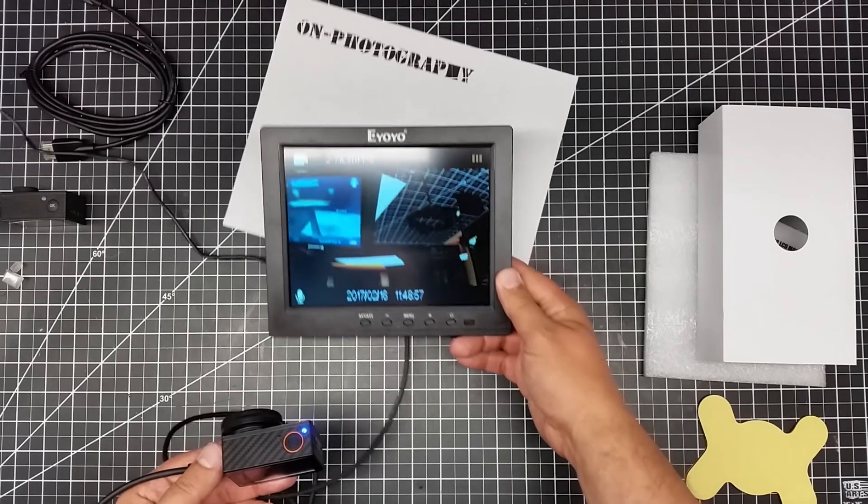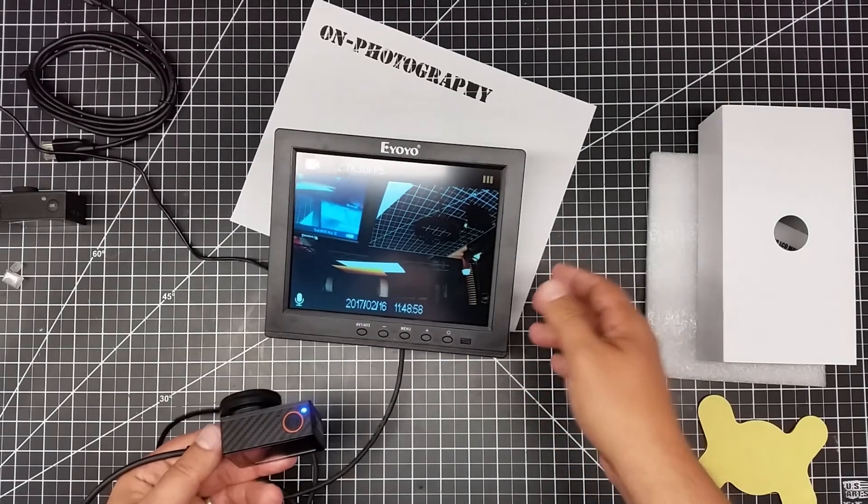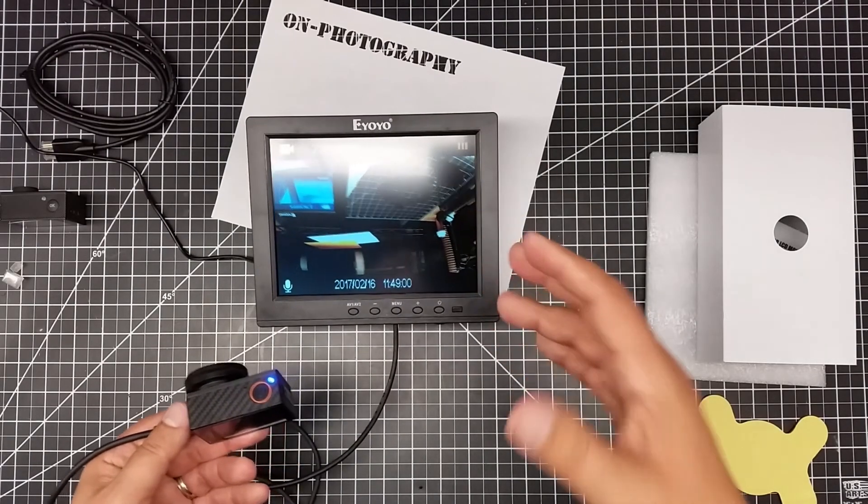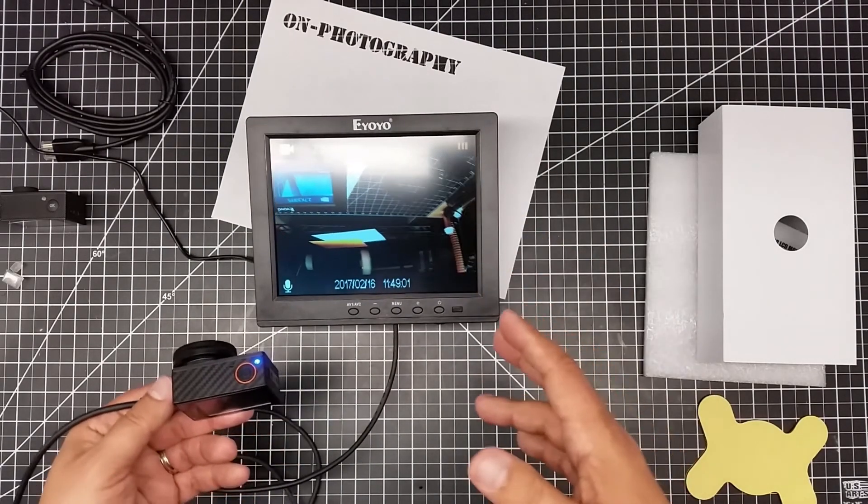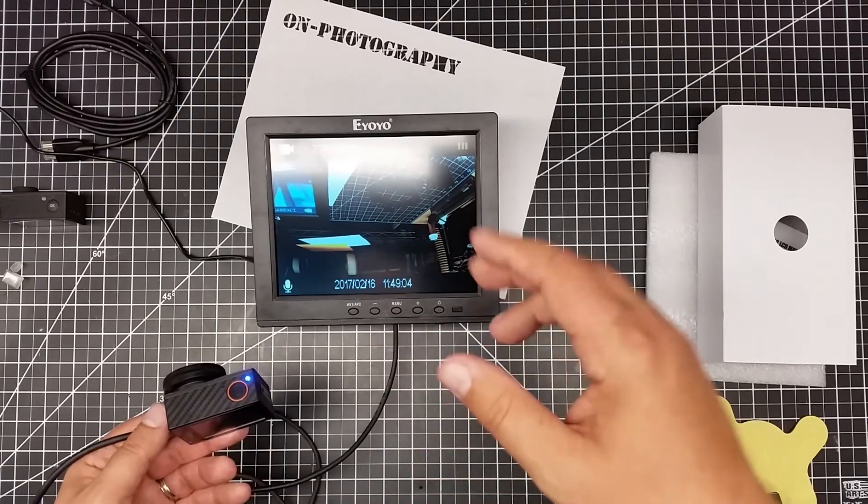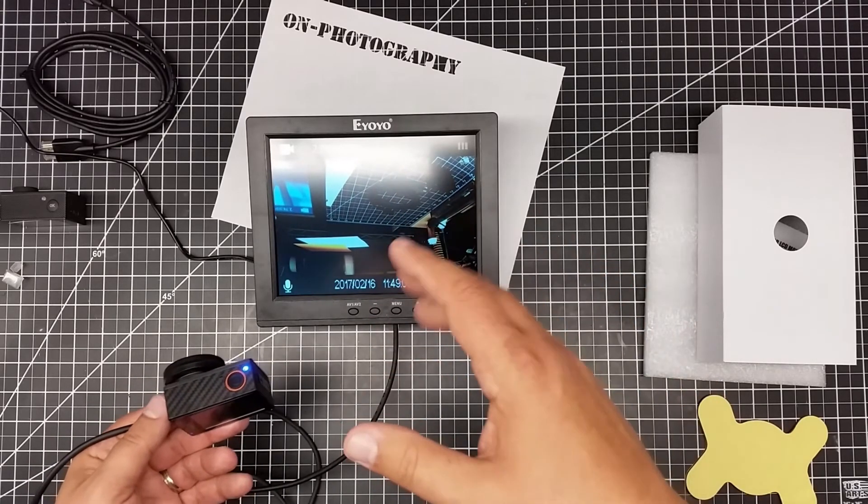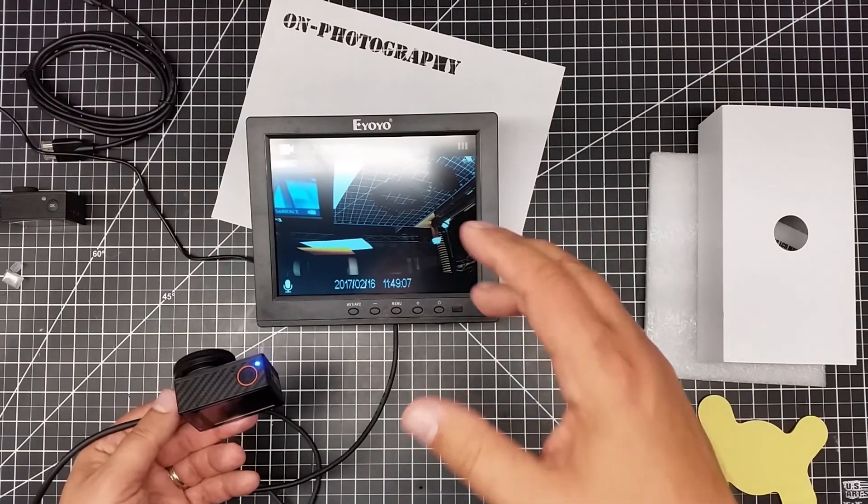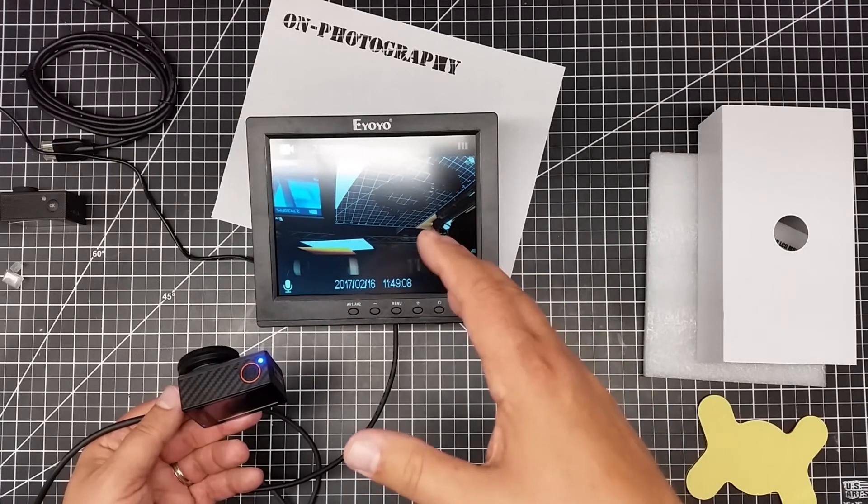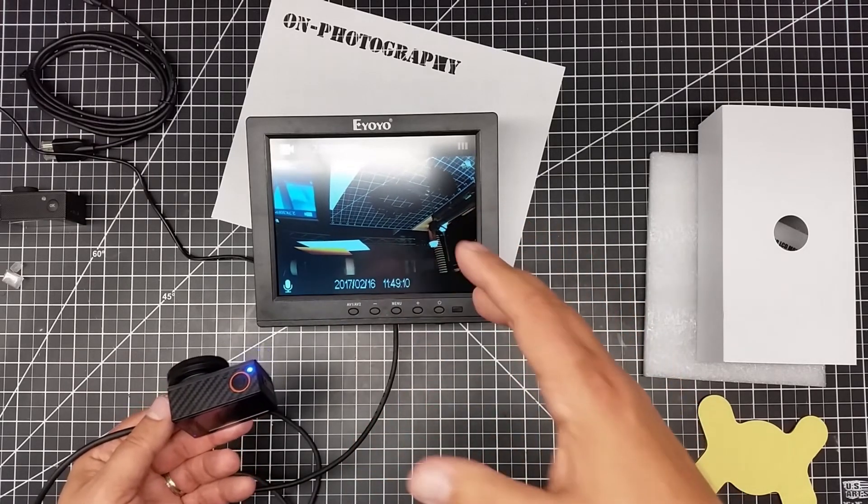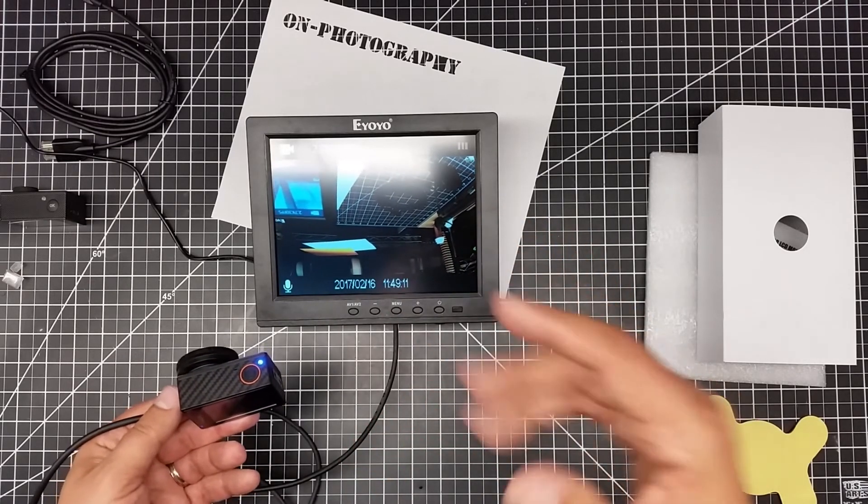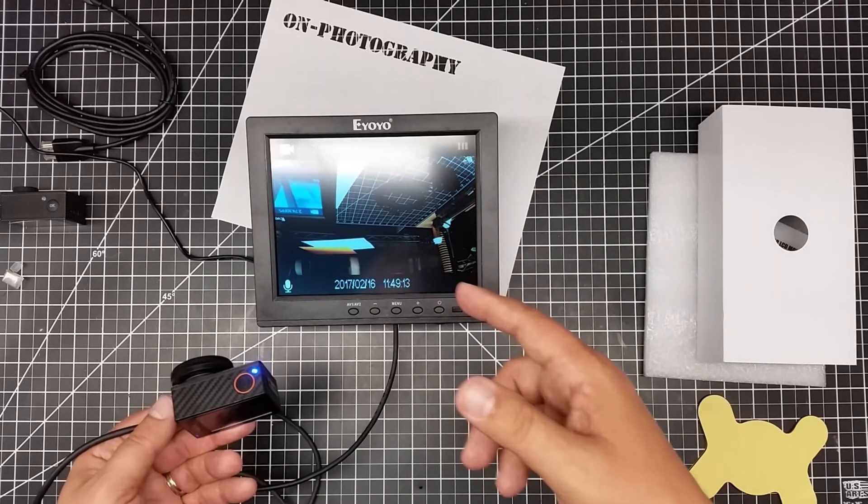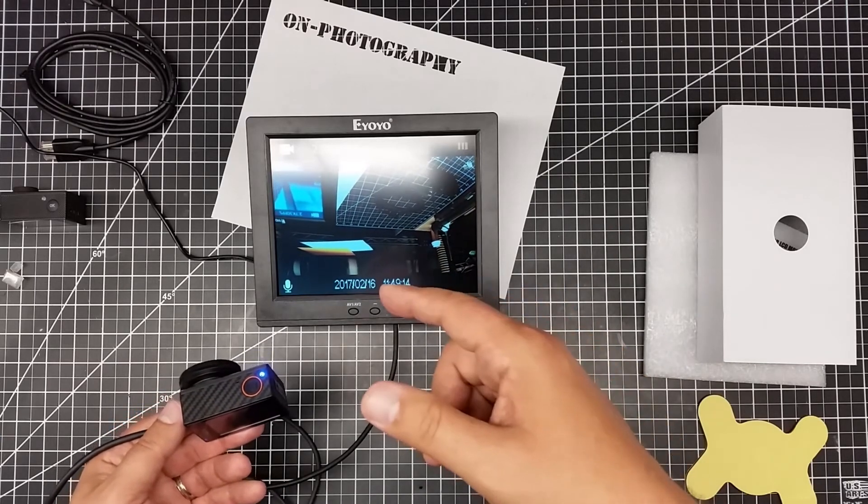Pretty nice little setup. So for well sub under 100 bucks, I really like the flexibility of this because I've got a number of inputs. You can also use this as a second screen on a laptop, which I also find interesting.